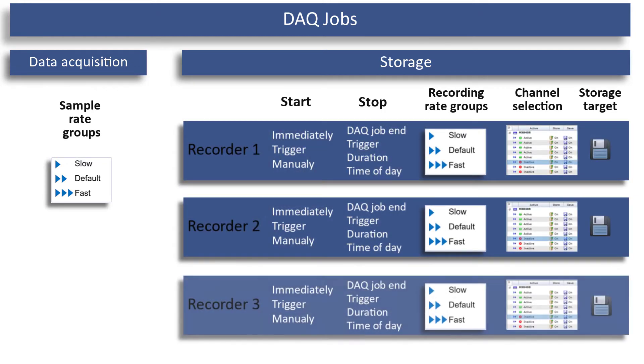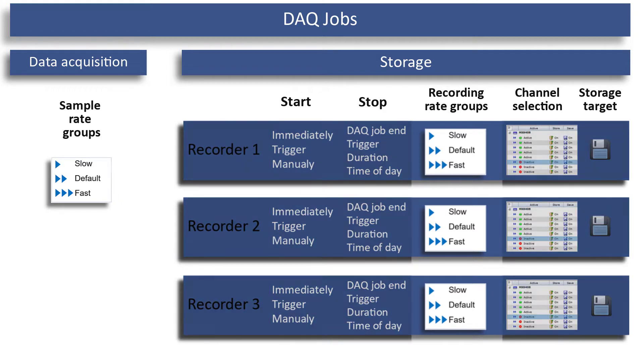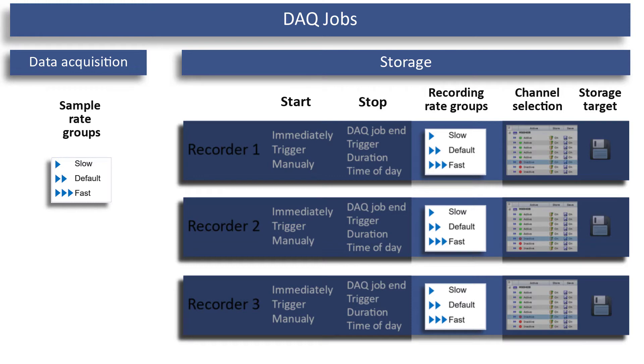They are stored in individual recorders. Each recorder can store at a different recording rate. This recording rate cannot be higher than the sample rate, but lower.